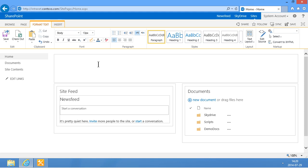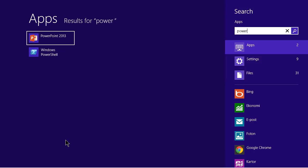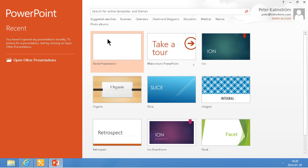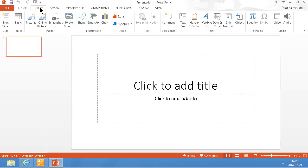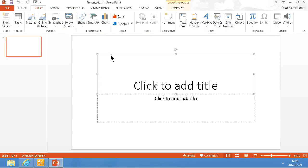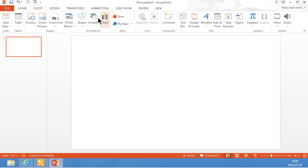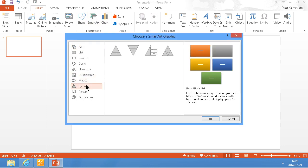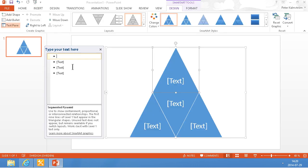So I'm going to start PowerPoint first to actually do my image that I'm going to be using. I'm just going to remove this stuff first and insert a SmartArt here. There we go, SmartArt, and let's just do a pyramid. That looks nice. How about this one, segmented pyramid.